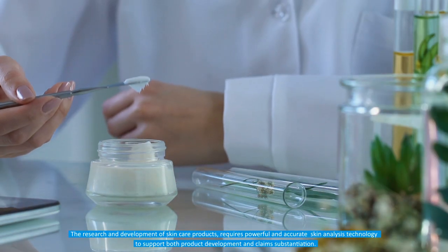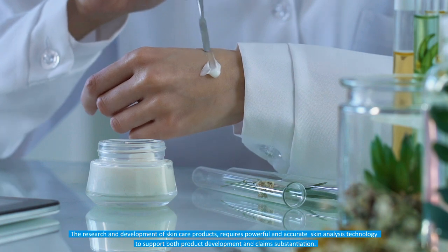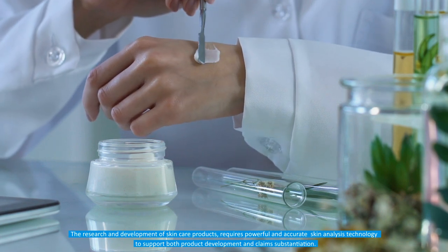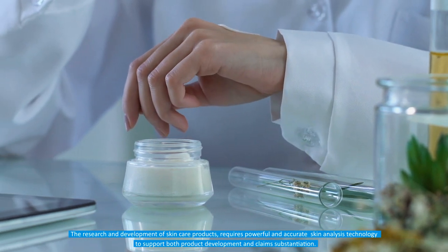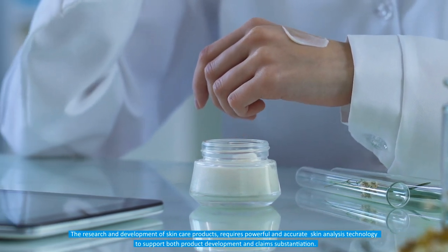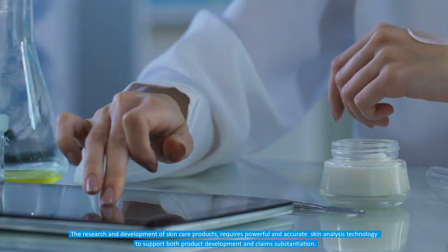The research and development of skin care products requires powerful and accurate skin analysis technology to support both product development and claim substantiation.